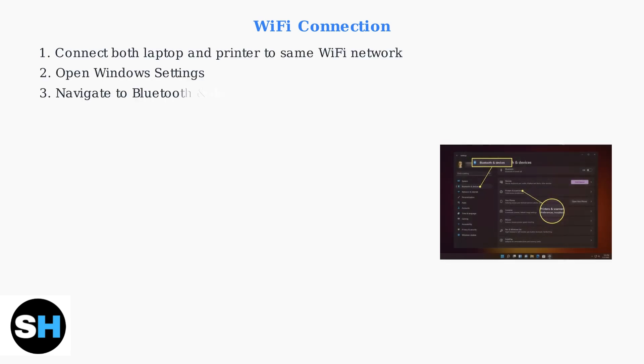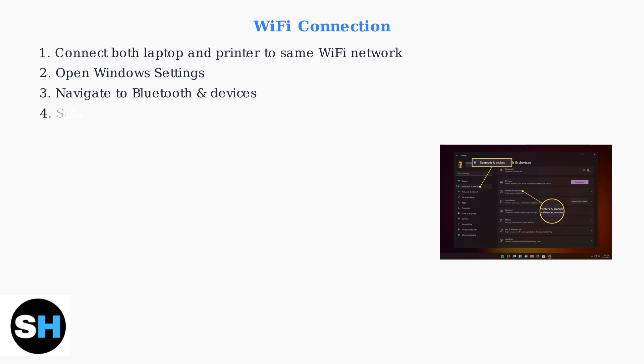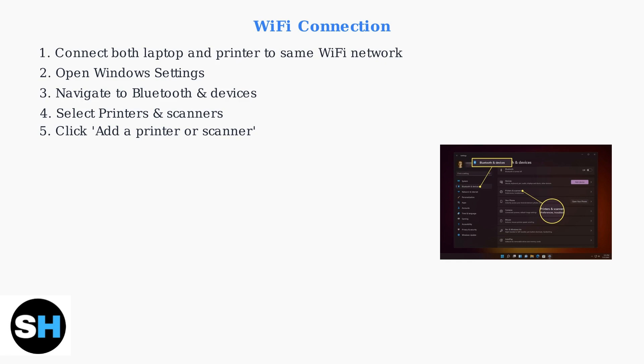For Wi-Fi connection, first ensure both your Acer laptop and printer are connected to the same Wi-Fi network. Then open Windows Settings and navigate to Bluetooth and Devices. In the Printers and Scanners section, click Add a Printer or Scanner. Windows will search for available printers on your network and display them for selection.